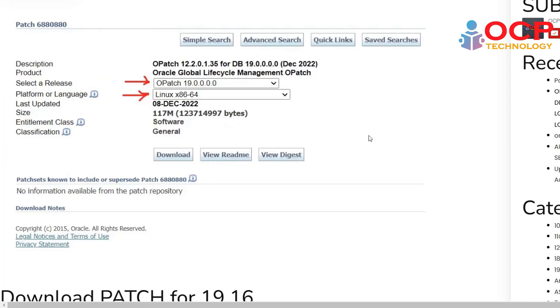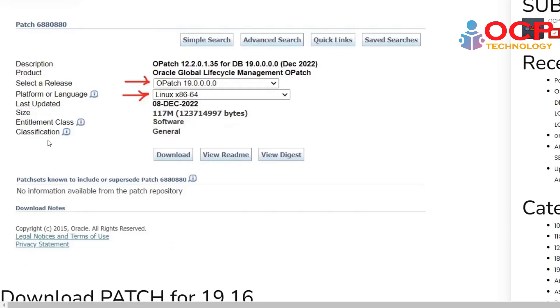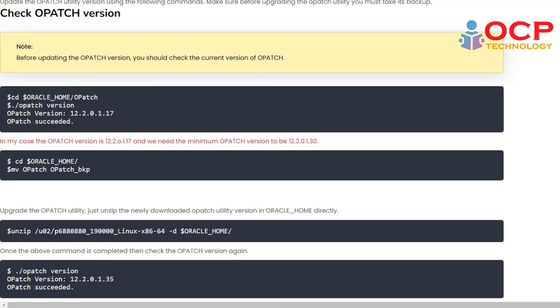When you're trying to download the opatch version, you will see this type of interface in front of you. So here you need to select a release number which is your opatch release, and for which platform, and which is the latest opatch release available. It will be shown here and you can just click on the download button, then the file will be downloaded. Let's go to the next step.